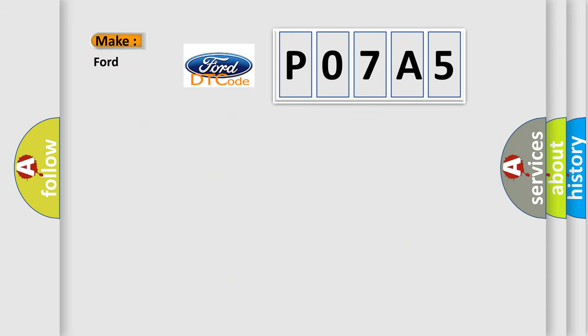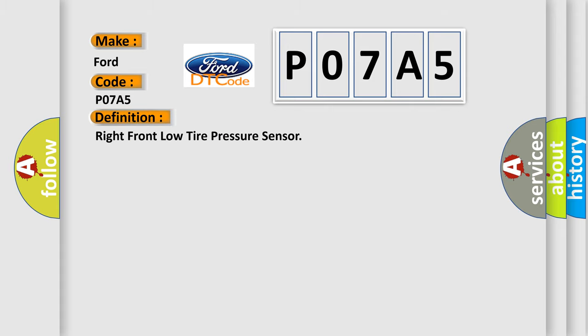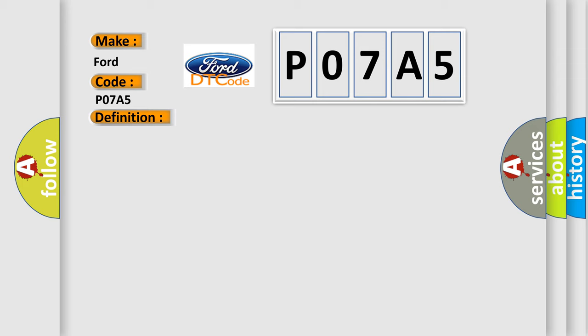So, what does the Diagnostic Trouble Code P07A5 interpret specifically for car manufacturers? The basic definition is Right front low tire pressure sensor. And now this is a short description of this DTC code.